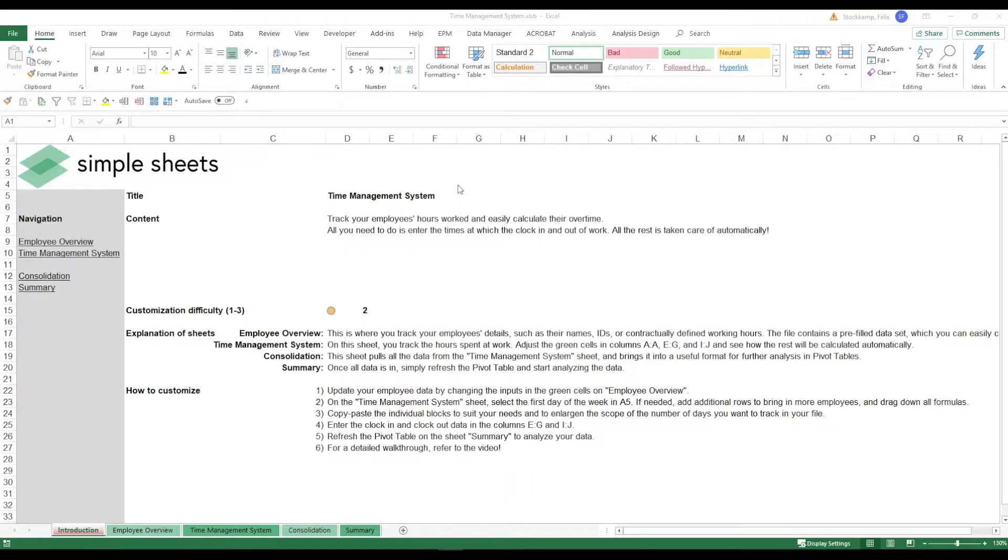Why? Because first you want to make sure that they work the contractually defined hours and at the same time you may have to calculate the overtime. So with this template you can do exactly that.